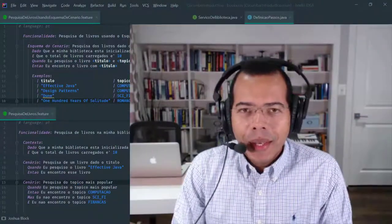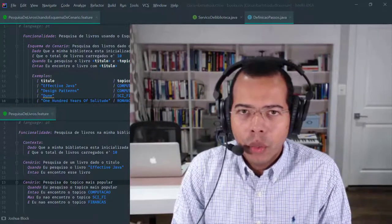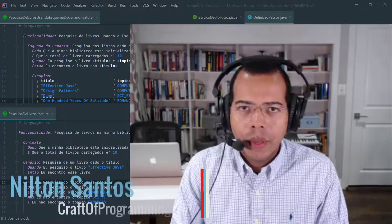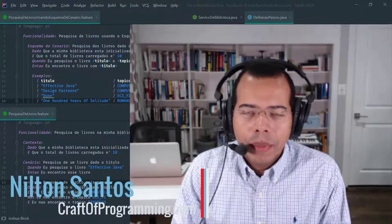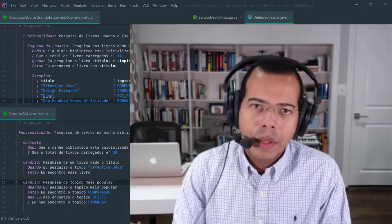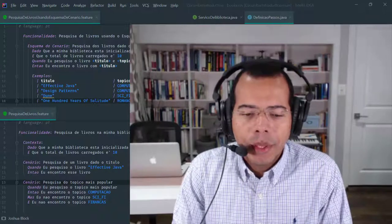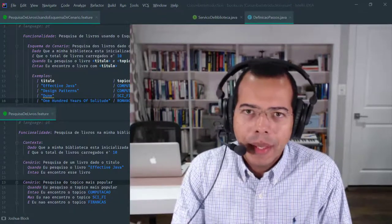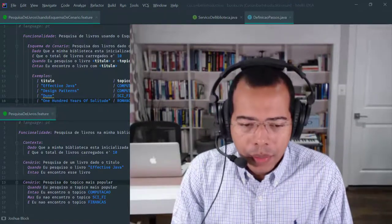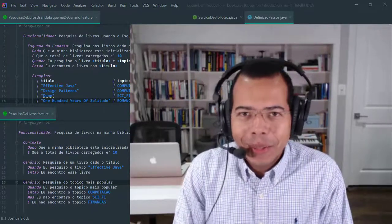Hey, thanks for being here. I'm Nilton Santos and I am an Oracle certified Java developer with over 20 years of experience and I am the founder of craftofprogramming.com. The craftofprogramming.com is an educational website focused on teaching general computer science topics, programming languages and software tools. If this is the first time you are here, please subscribe, like and hit that notification bell so that you are informed every time I publish regular content. Also leave a comment below and share this video with friends. Let's get started with today's lesson.